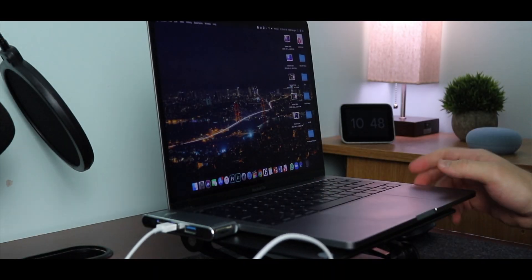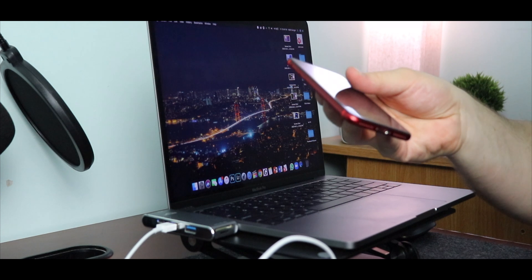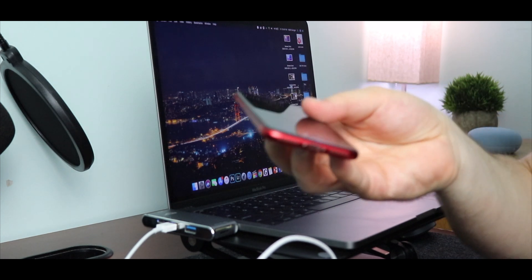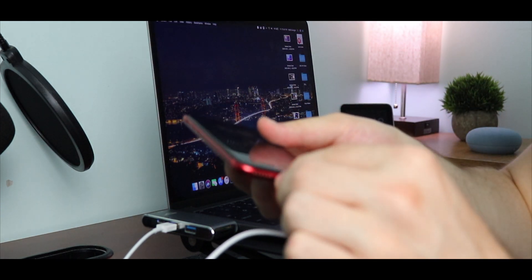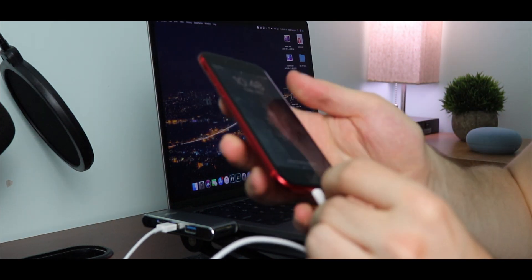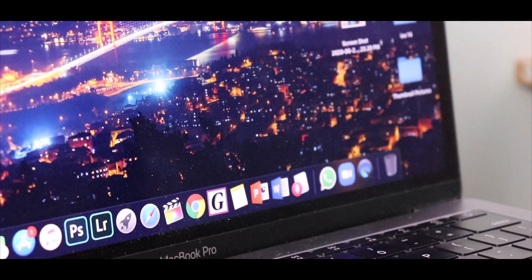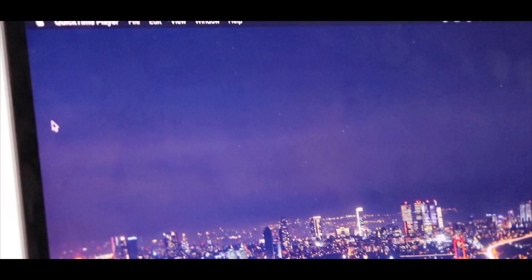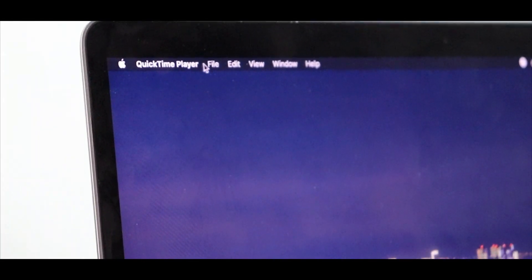Okay, so the method is quite simple. All you need to do is connect your iPhone to your MacBook via the lightning cable. Once that's done, open QuickTime Player and click on new movie recording. You'll notice that your FaceTime camera will turn on.